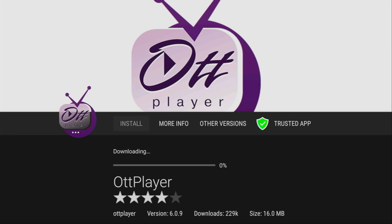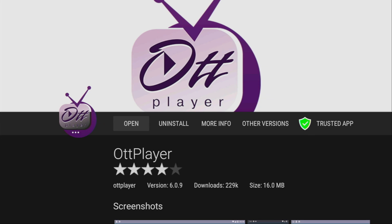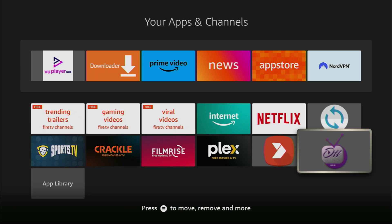Click on install and then in a couple of seconds the OTT Player is going to be installed to your Fire Stick.